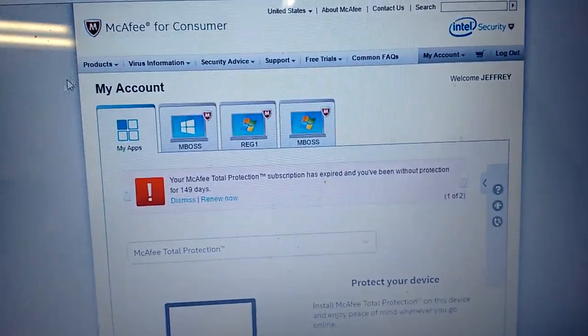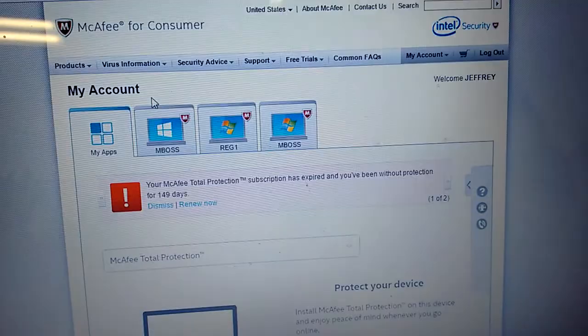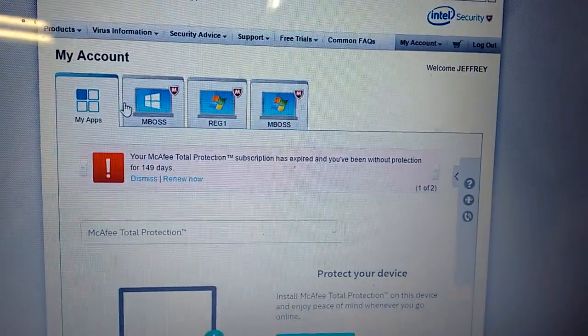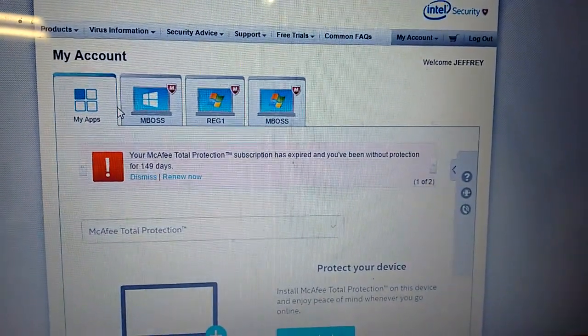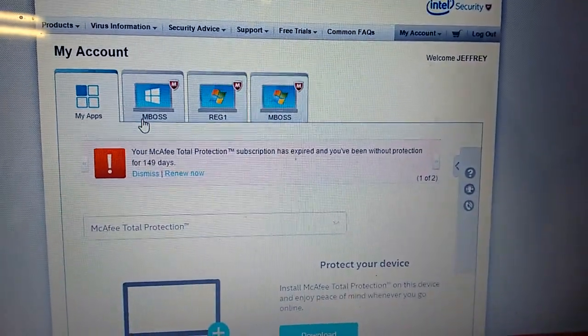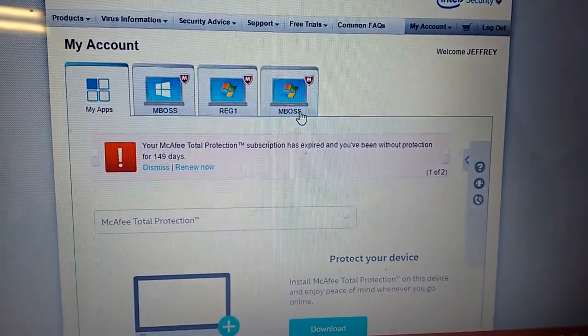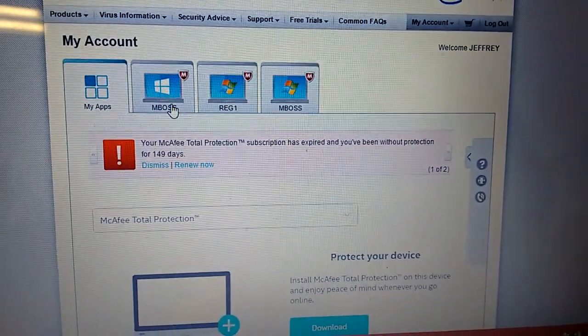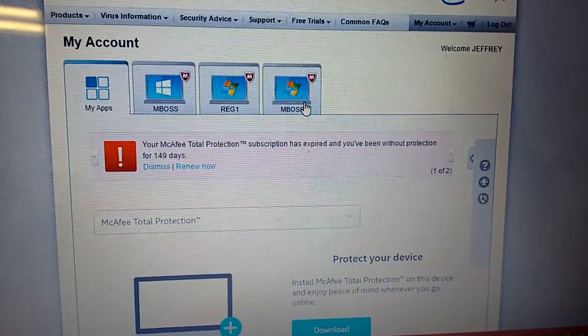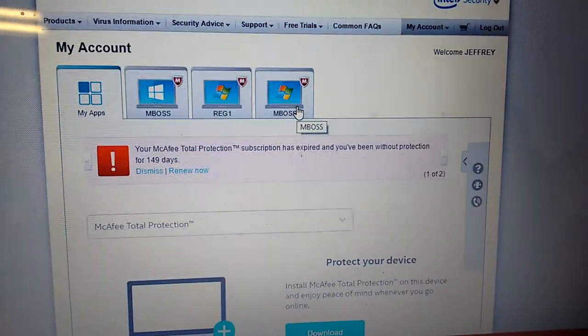Immediately, they go to My Account. Each copy of McAfee, you can install to three computers. Right now, you can see, we have three computers installed already.